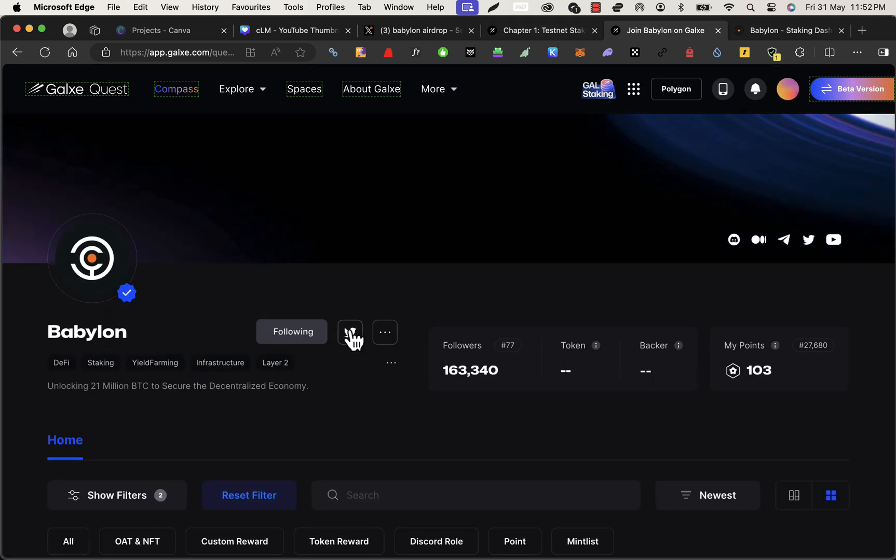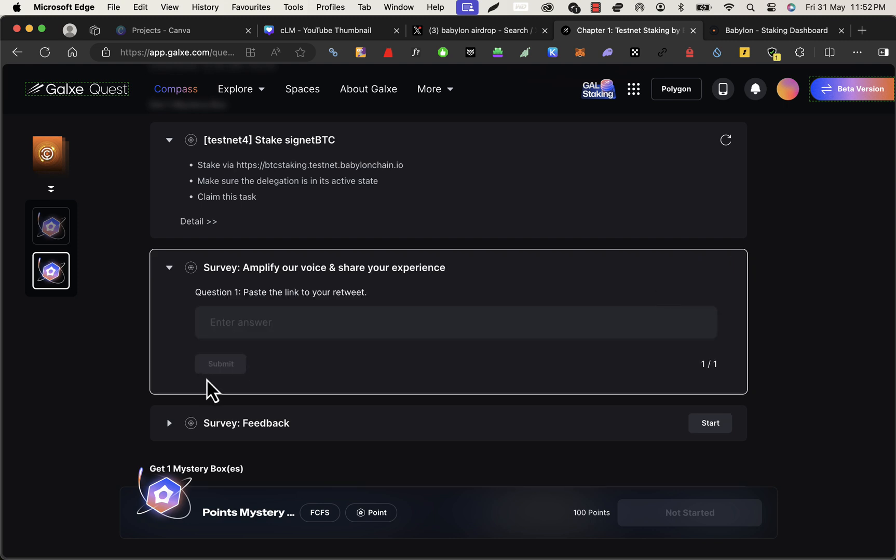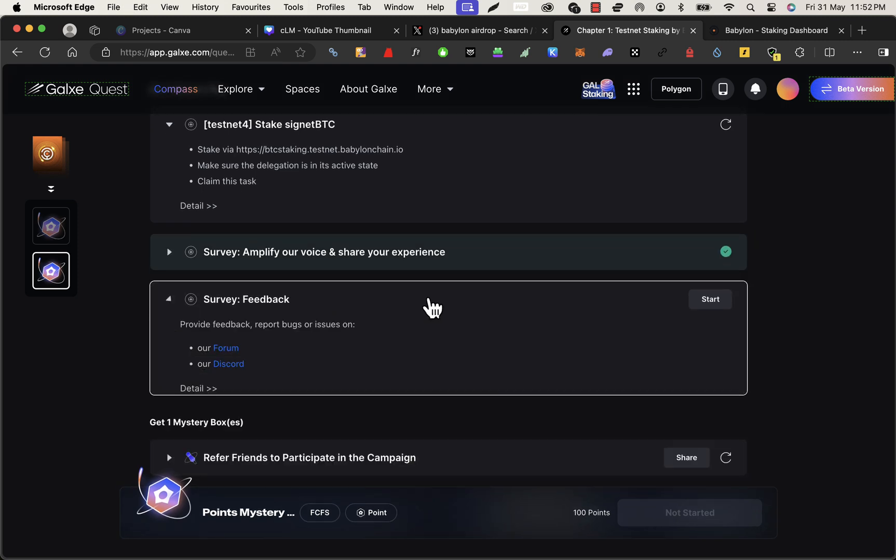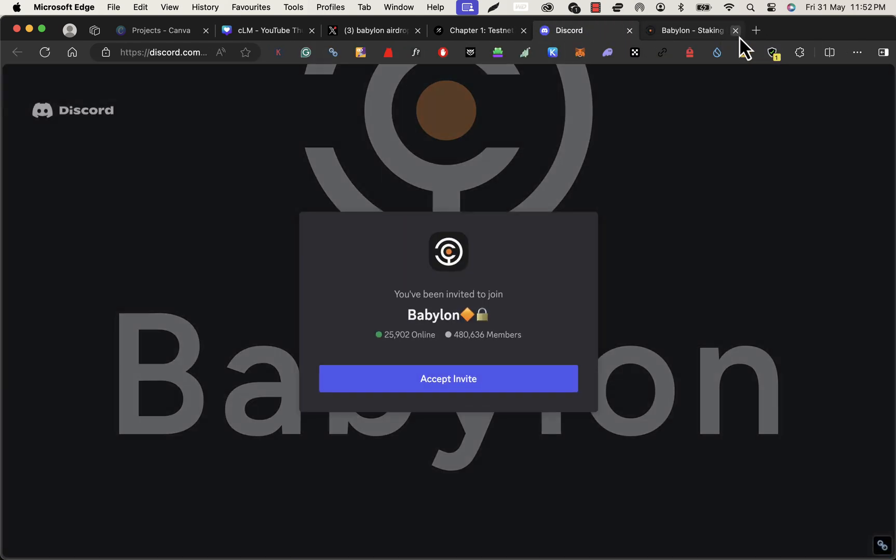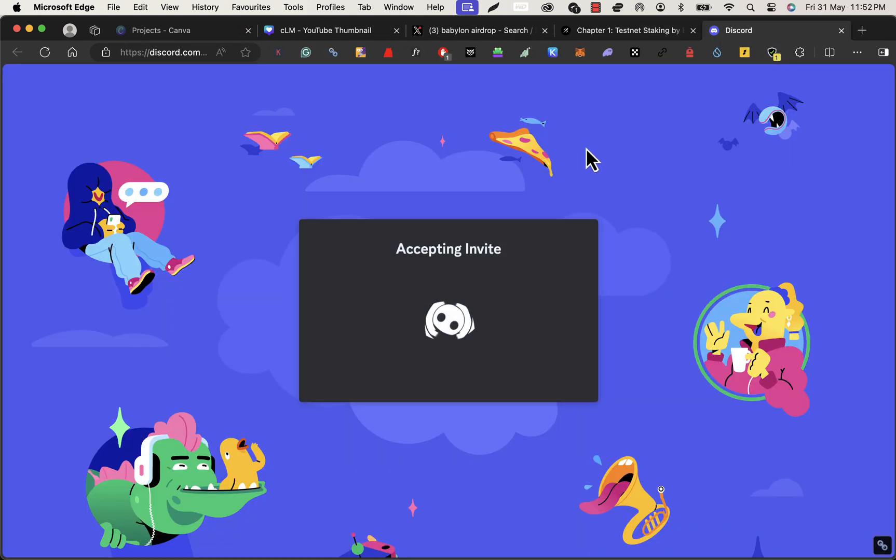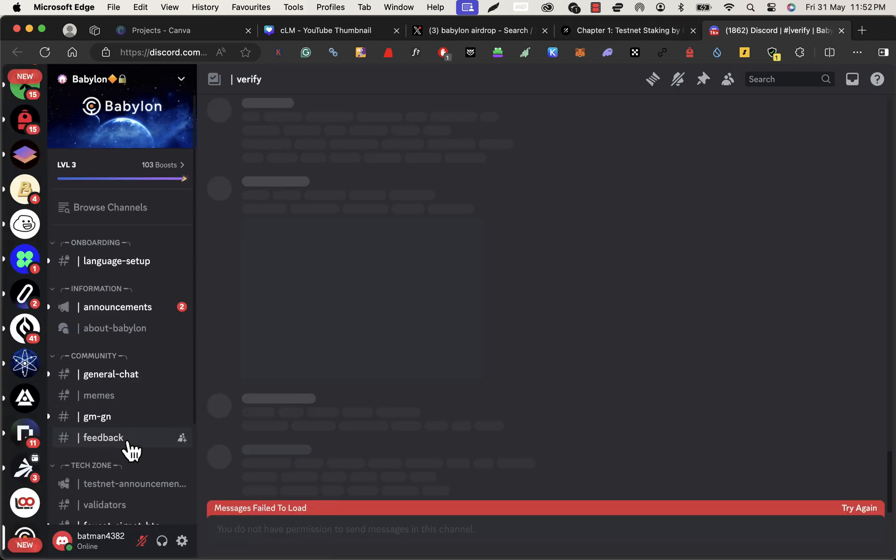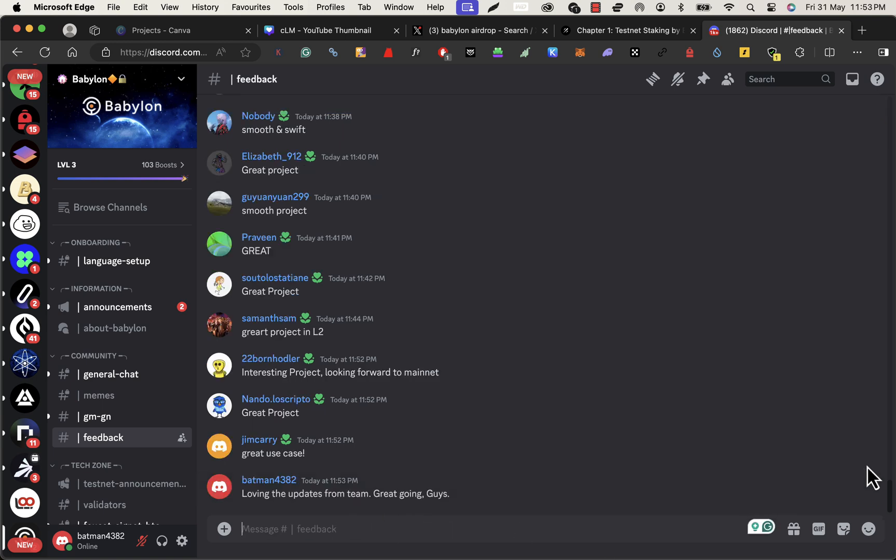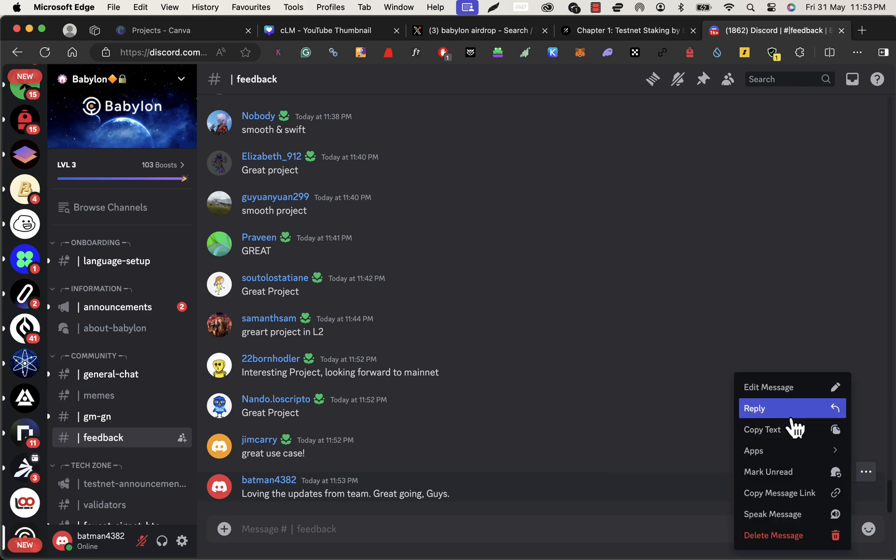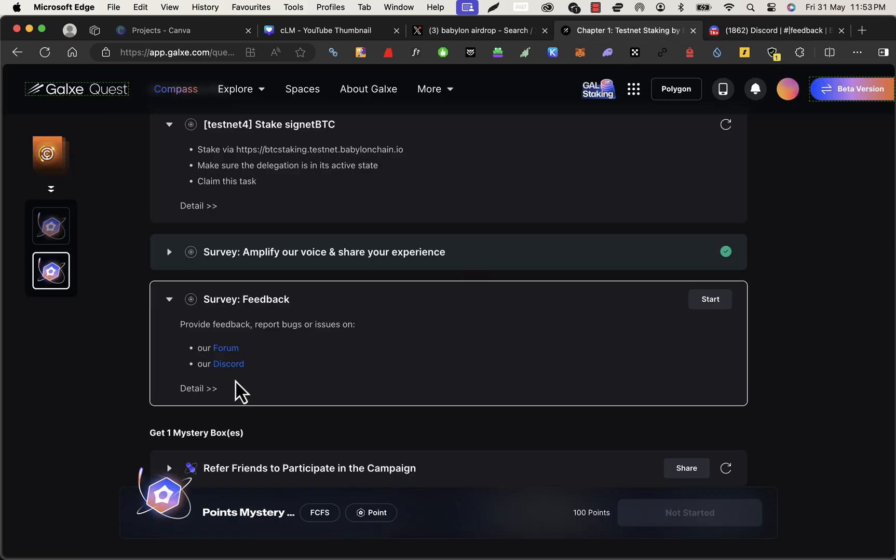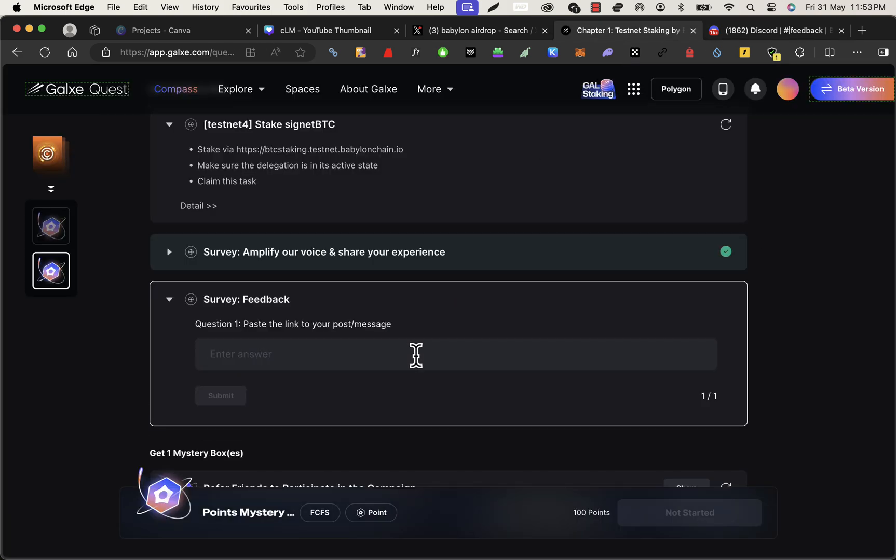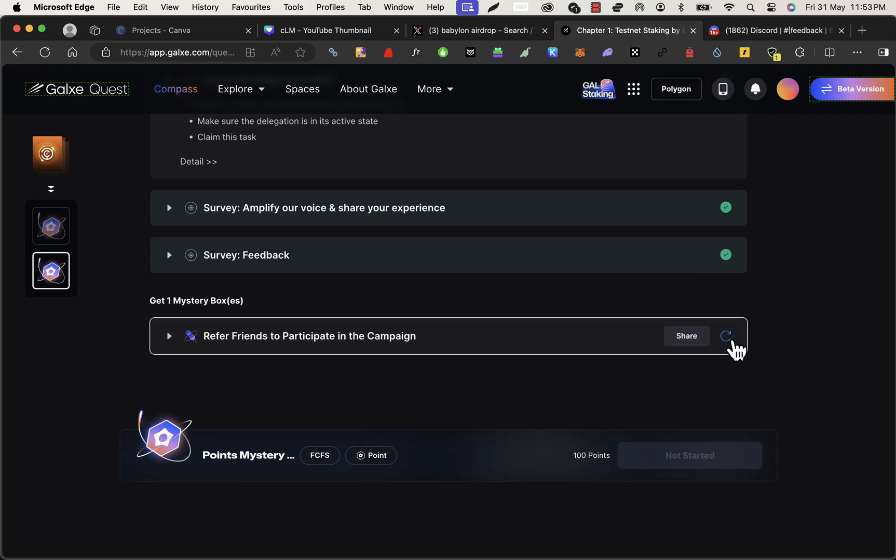Click on start and paste it here and submit it. That will get verified. And here you need to go to Discord again and give a random comment. Just wait for a couple of seconds as usual. Go to the feedback section and give any random comment like 'loving the updates from team, great going guys,' something like that. Any random comment and copy that URL from the Discord and paste it here.